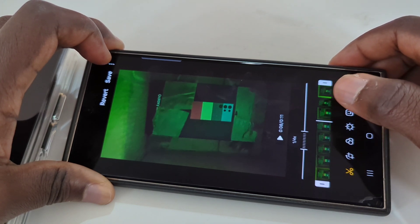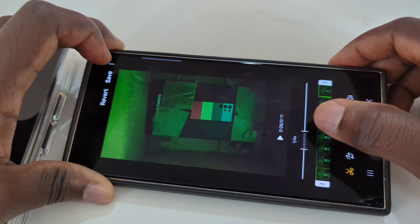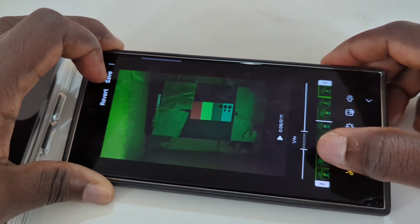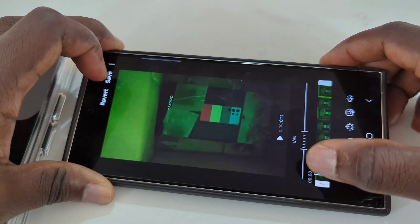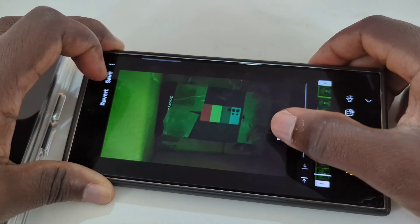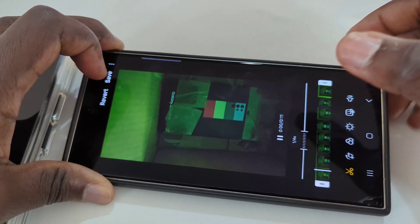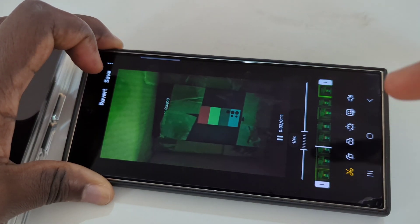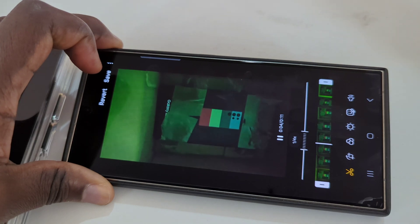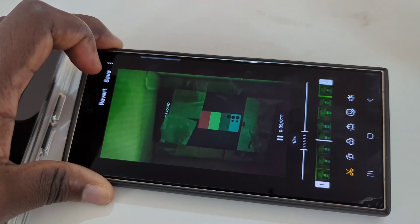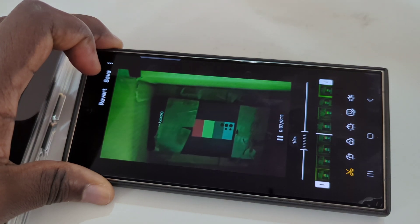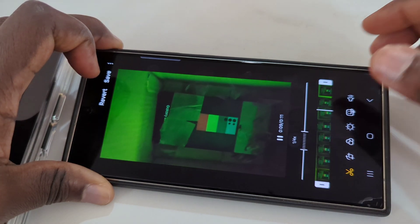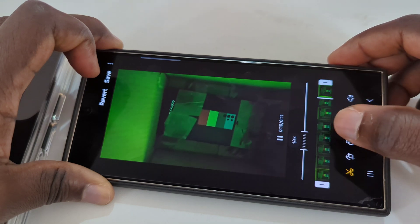Once you are done and you save it, you can play everything back. When it gets to where slow-mo is supposed to take effect, you'll have that slow-mo effect, and every other thing will run as normal.